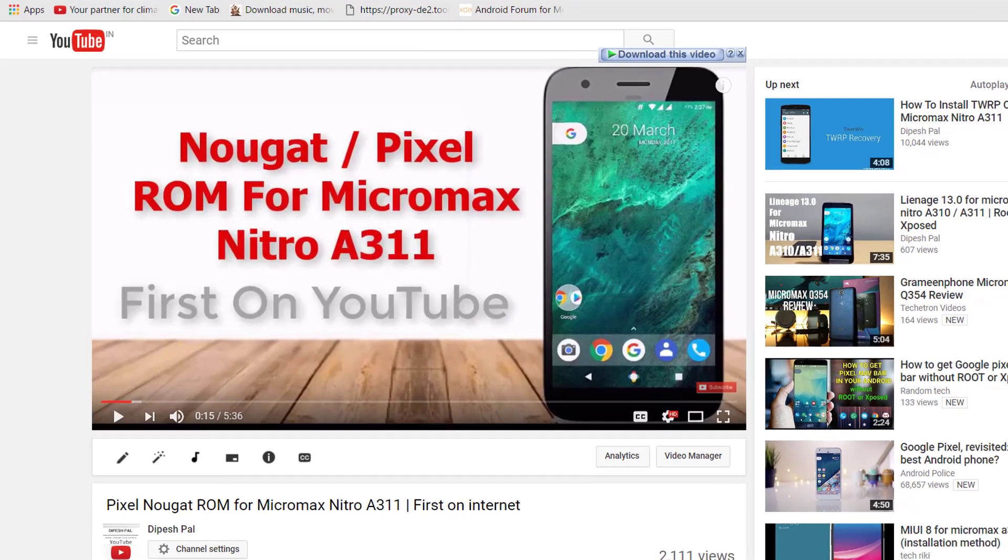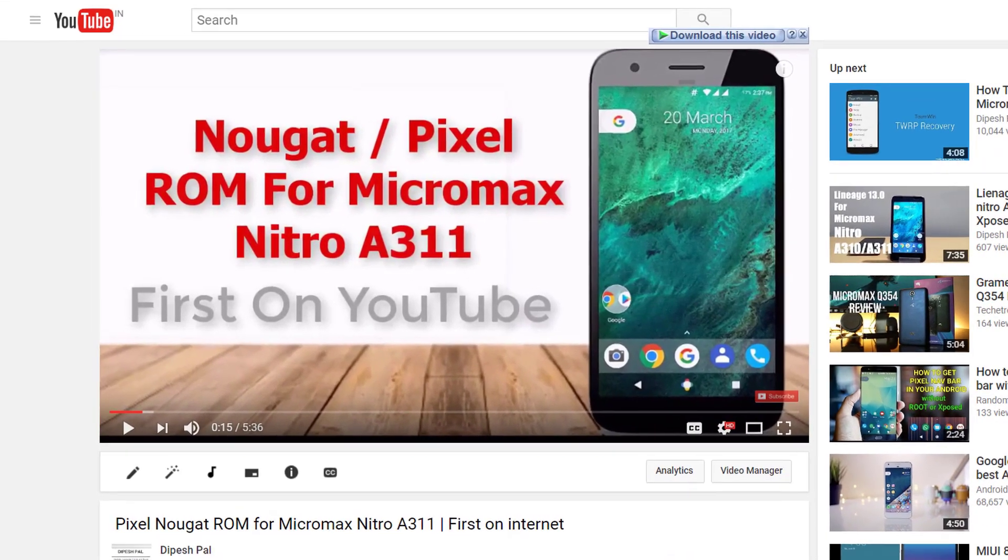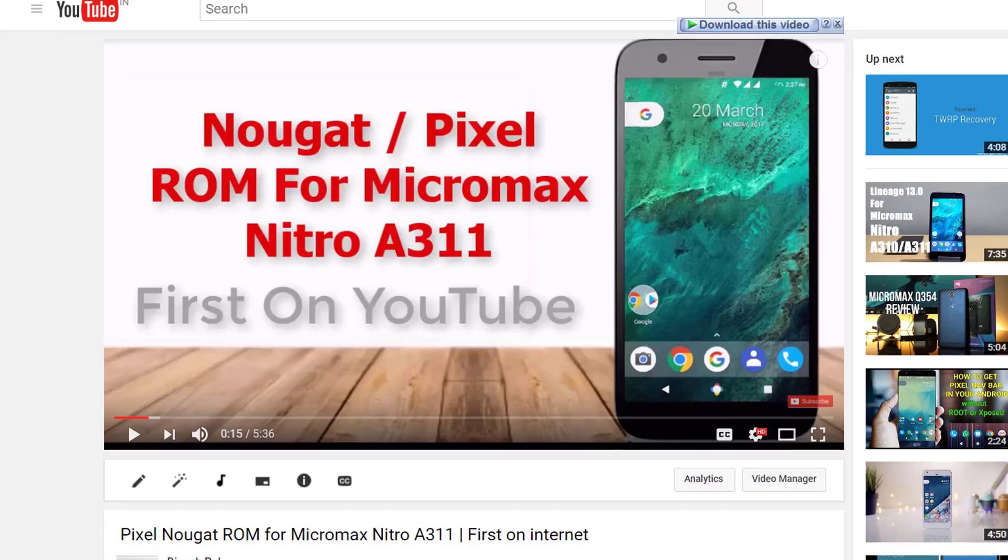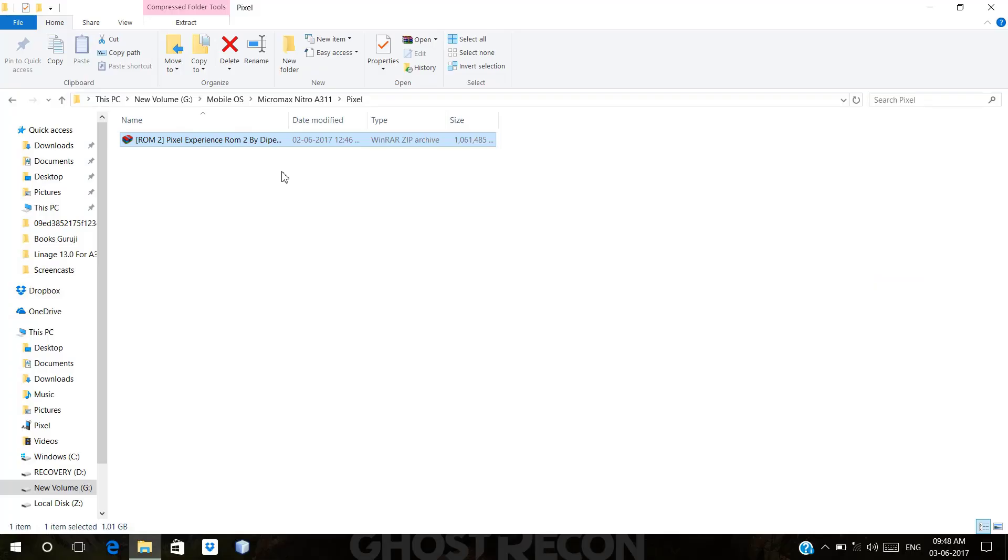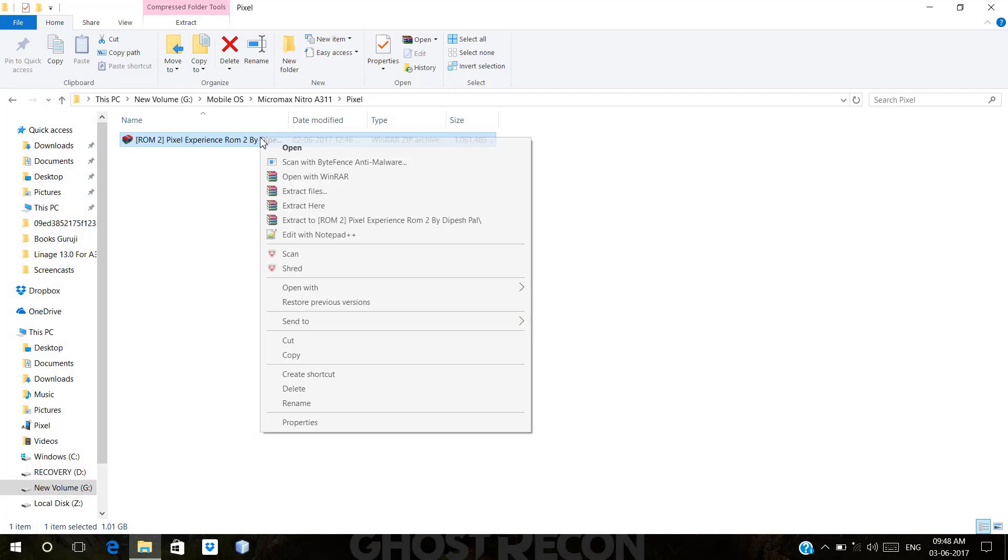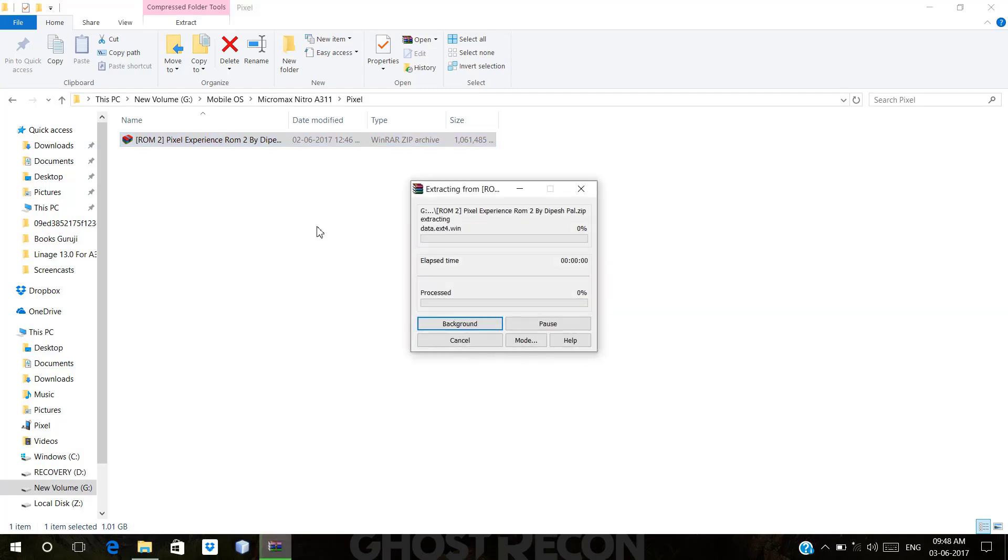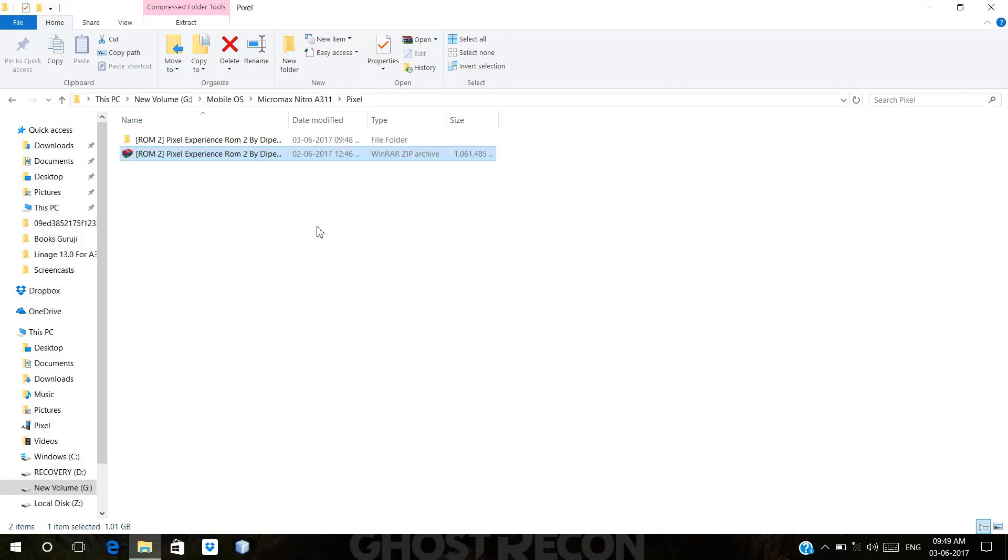A few weeks ago I uploaded a video about a Pixel ROM for Micromax Nitro. Lots of users commented that there were many bugs on that ROM, so I'm back with another video. This ROM has some bug fixes like data working and improved camera quality. You can check the description for more details.